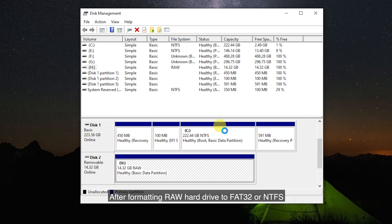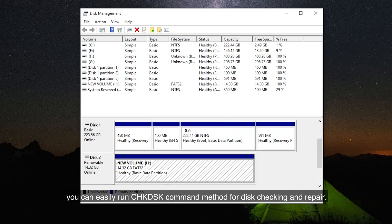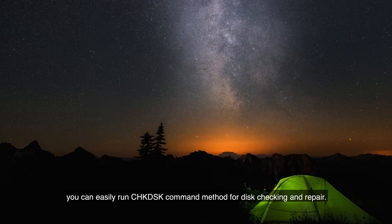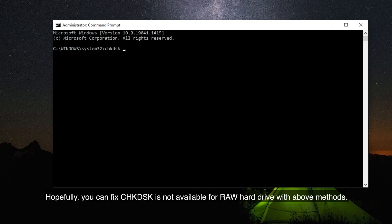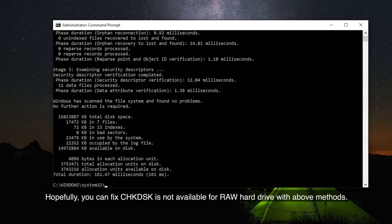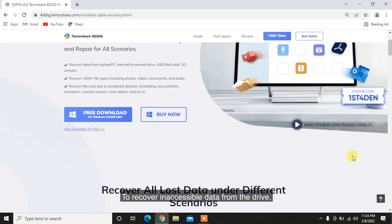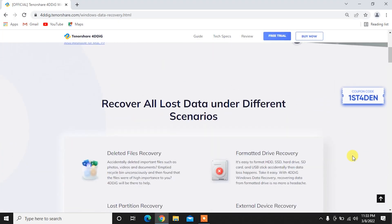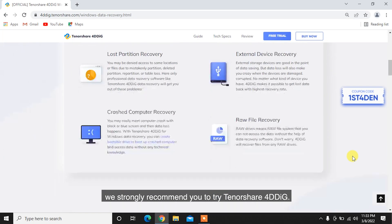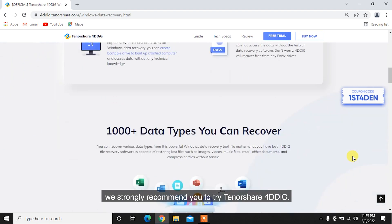After formatting the RAW hard drive to FAT32 or NTFS, you can easily run the CHKDSK command for disk checking and repair. Hopefully, you can fix the 'CHKDSK is not available for RAW drives' error with the above methods to recover inaccessible data from the drive. We strongly recommend you try Tenorshare 4DDiG.